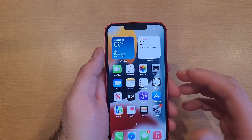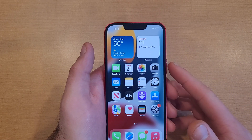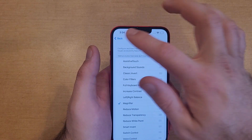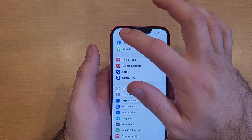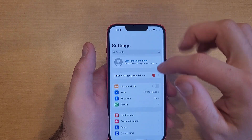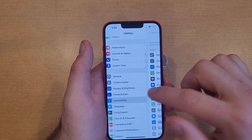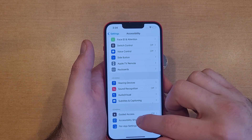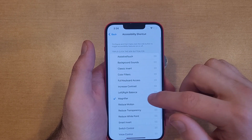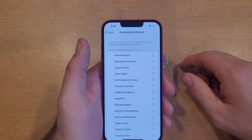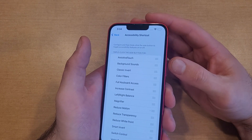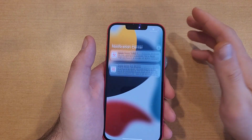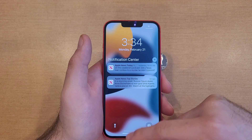If you want to turn the magnifier off and remove the triple-click shortcut, go to Settings, then Accessibility, scroll down to the bottom to Accessibility Shortcut, and deselect Magnifier. Just like that it turns it off — triple-clicking the side button will now just lock your phone as normal.